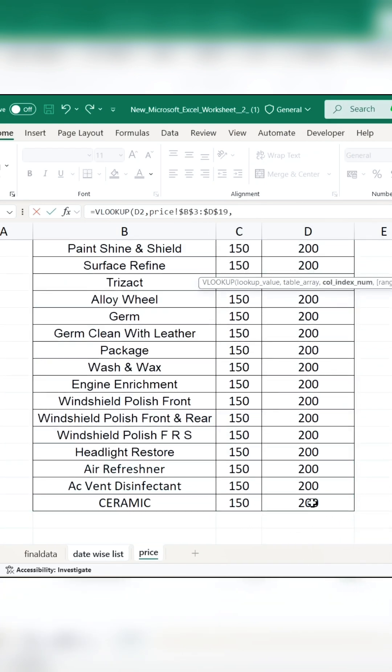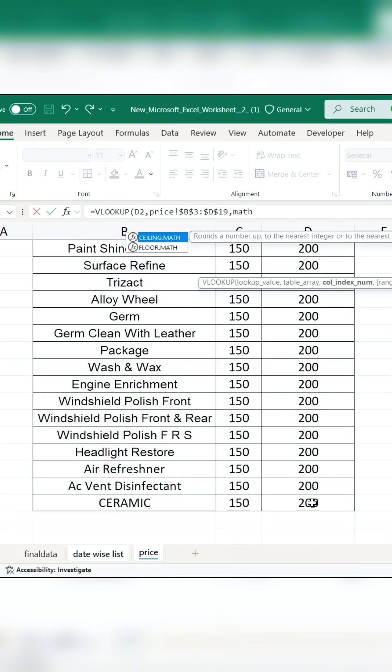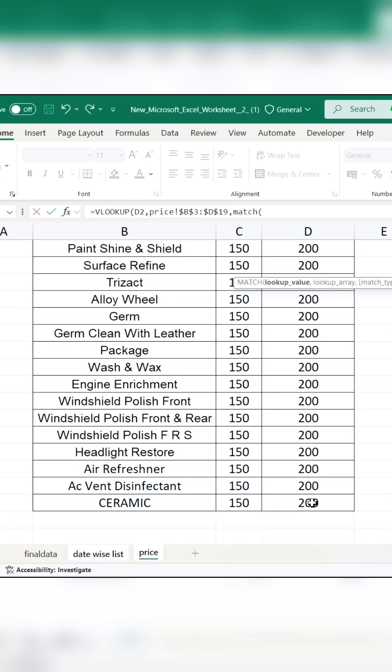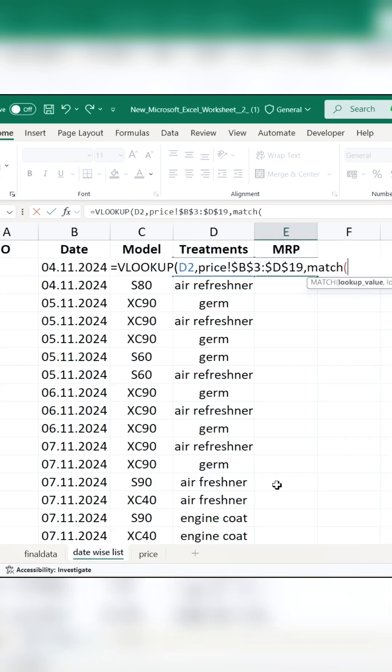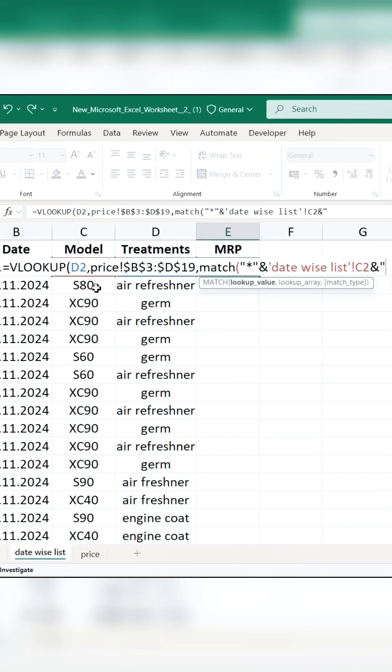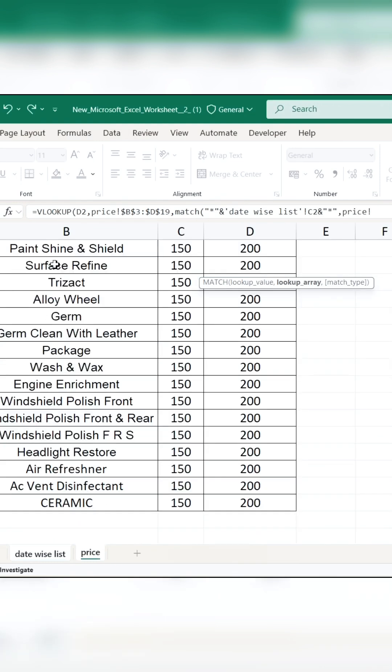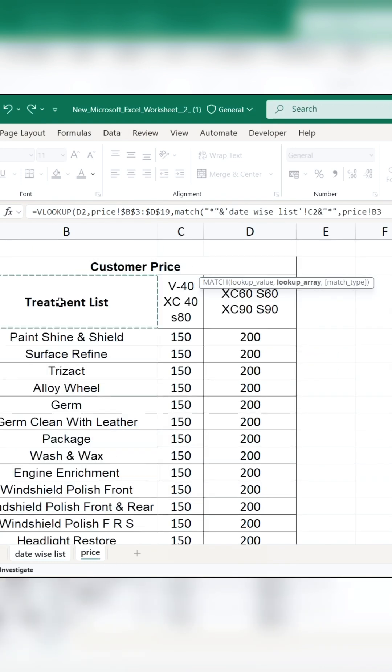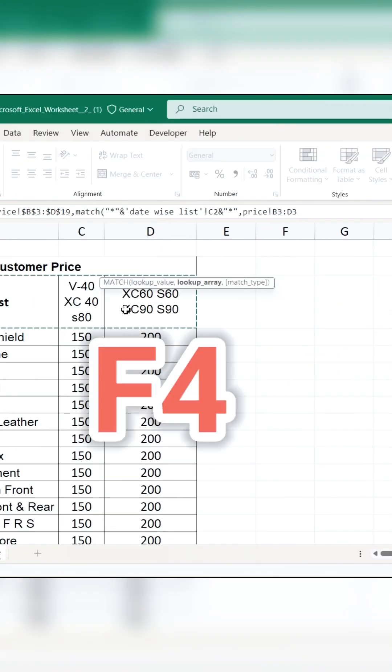Pay attention to the right column index number. You have to find a match and understand carefully how to do it. Inside the match, put an asterisk mark and double quotes. And after that, we will select the model given here. Add an asterisk and double quotes. Include the price in the match. Press F4 to freeze.